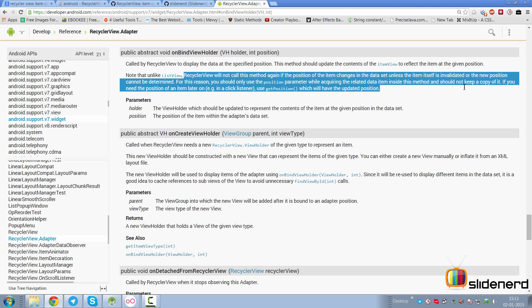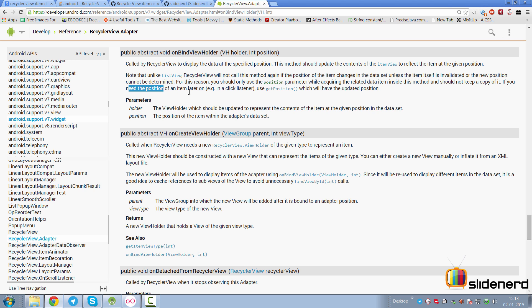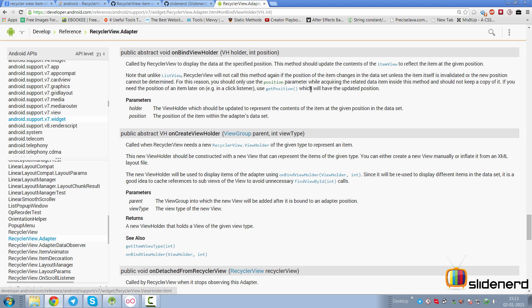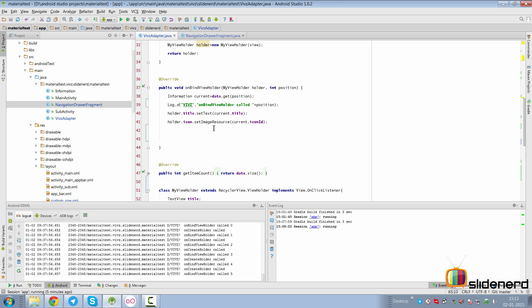For this reason, you should only use the position parameter while acquiring the related data inside the onBindViewHolder method and do not keep a copy of it. If you need the position of an item later, just use the getPosition method, which will have the updated position.